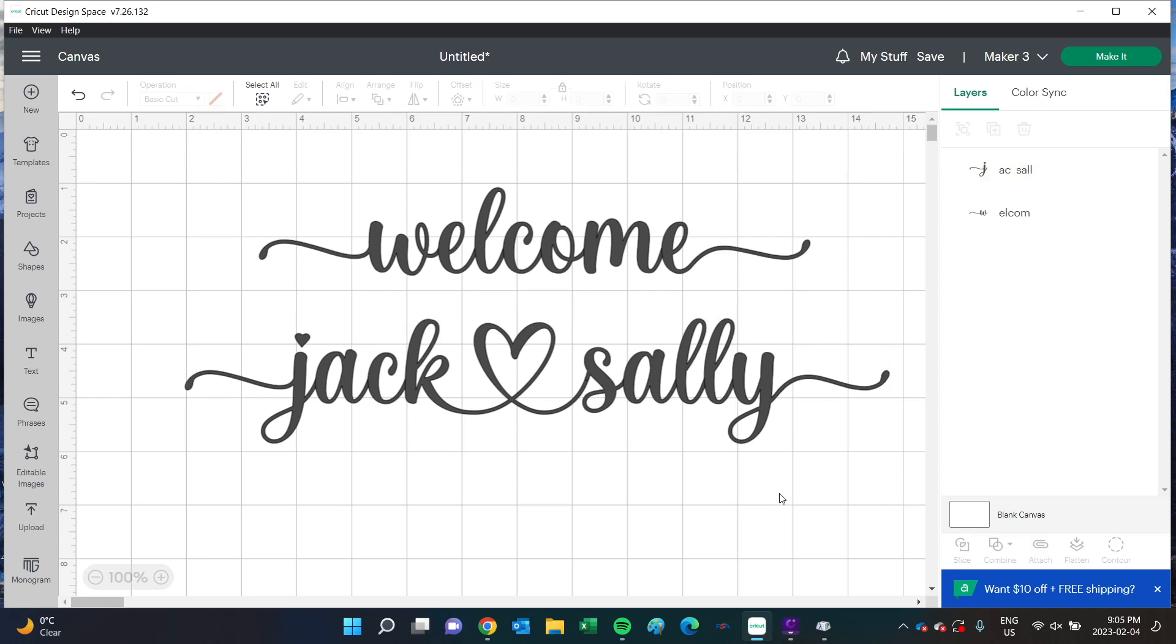I love how these both turned out, and these are only using one font. There are tons of other font options out there to play with as well. Now before you go and give this a try, there is one more thing I need to tell you.